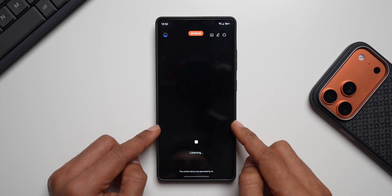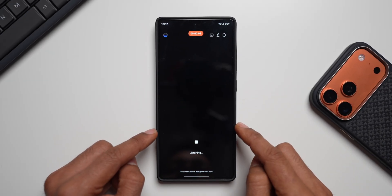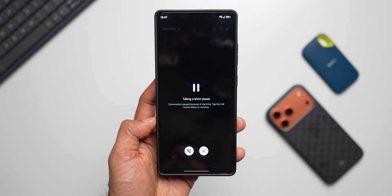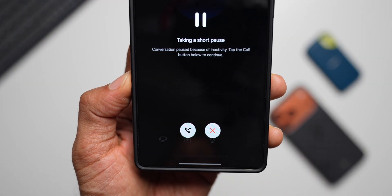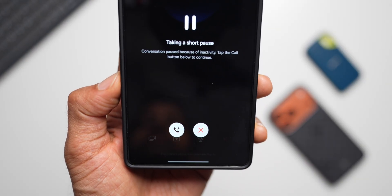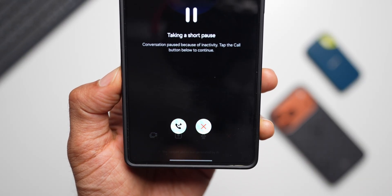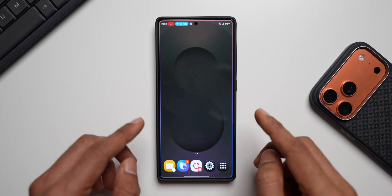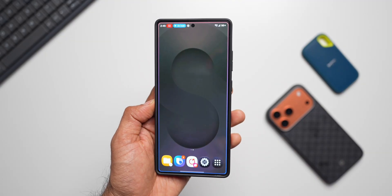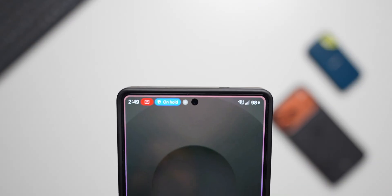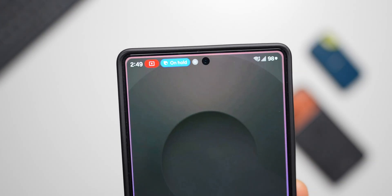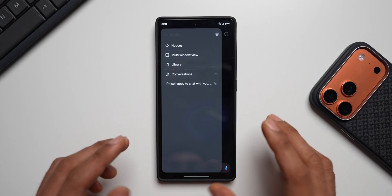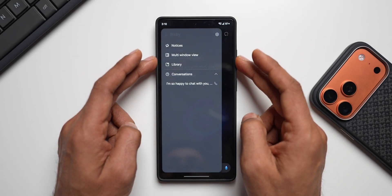Bixby Live is active and listening to the conversation — you can also pause it. When paused due to inactivity, the screen says 'conversation paused, tap the call button below to continue.' When Bixby is on hold and you go to the home screen, it goes into a live notification bar at the top showing the Bixby symbol and an 'on hold' status — that's fantastic.